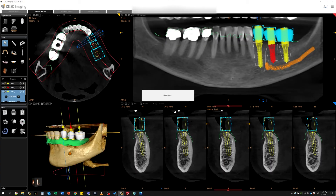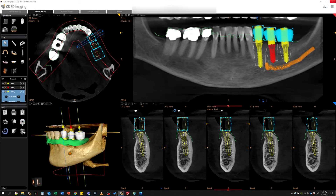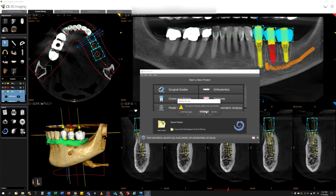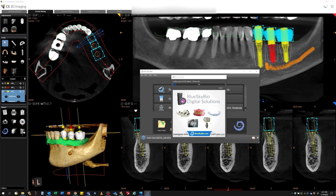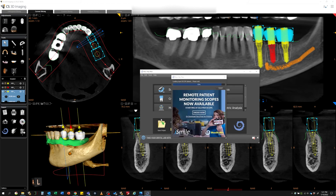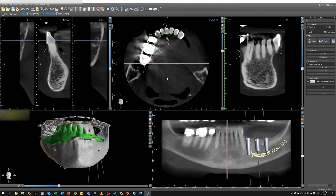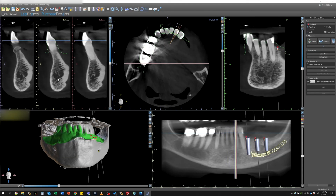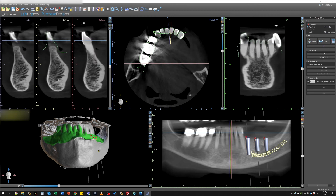Integration with BlueSky Plan is also built into the CS3D viewing software. This will take the entire treatment plan, including the soft tissue, nerve tracings, and implants, and recreate it in BlueSky Plan so that you can go right into surgical guide design in your office.